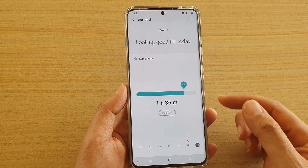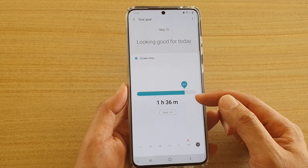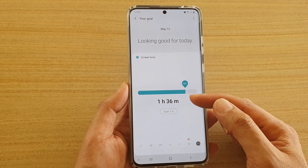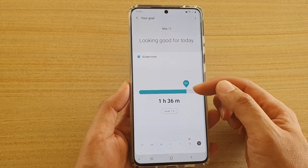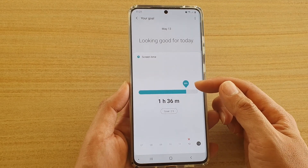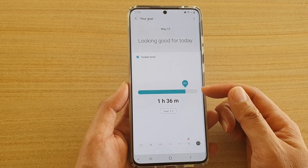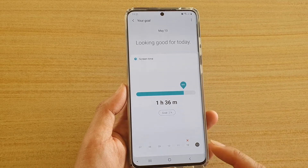And you can see I have used up 1 hour and 36 minutes today, so I'm up to 80%. I only have 20% left for today.